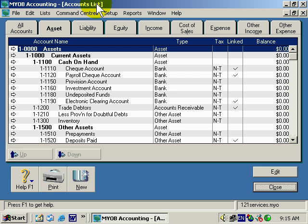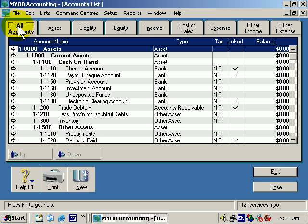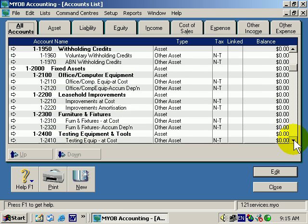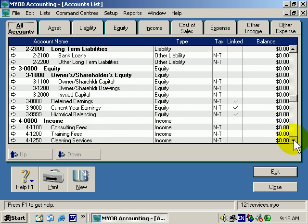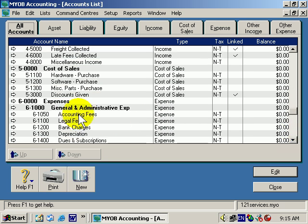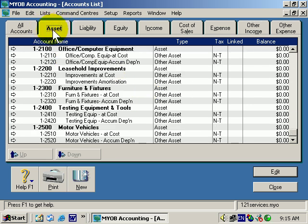So now you know how to get here, let's take a bit of a tour and get to know this screen. First of all, if you want to view all the accounts, you click All Accounts. The scroll bar here enables you to scroll all the way through Assets, Liabilities, Equity, Income, Expenses, Cost of Sales, etc. Or you can simply go to just the Asset, Liability, Equity, or Income information.